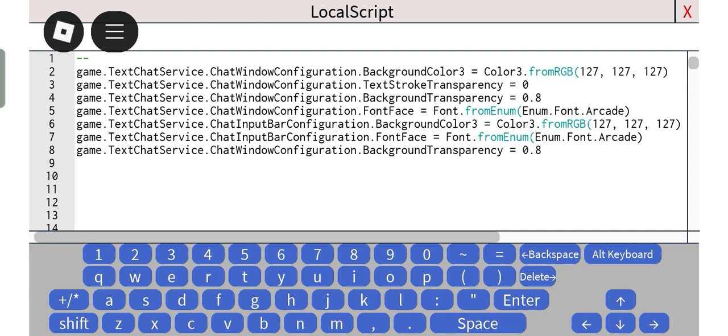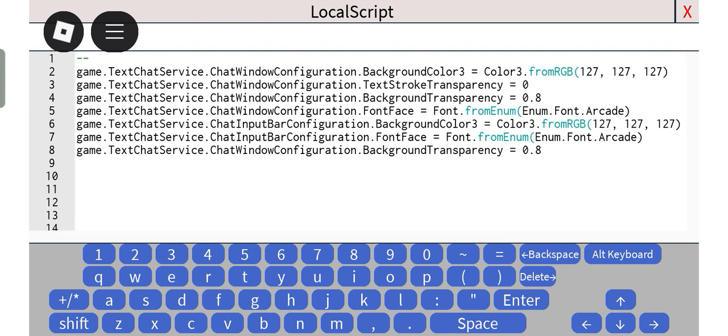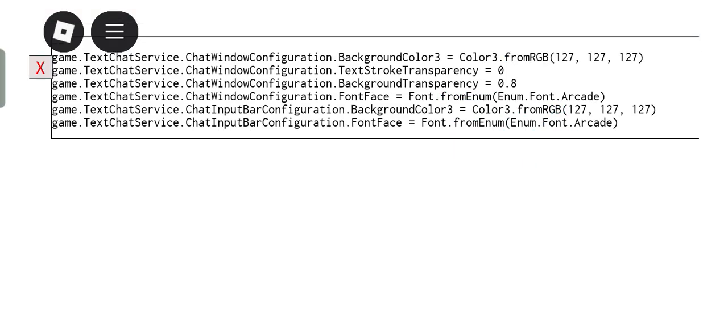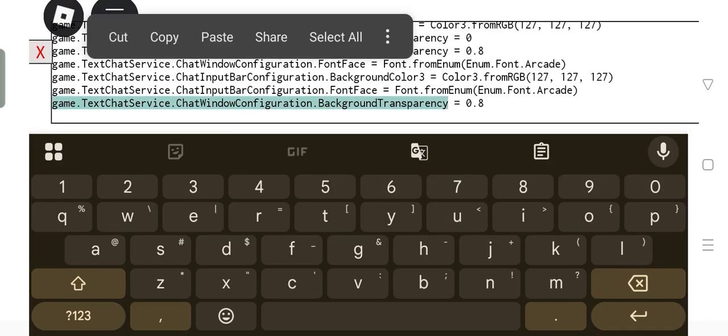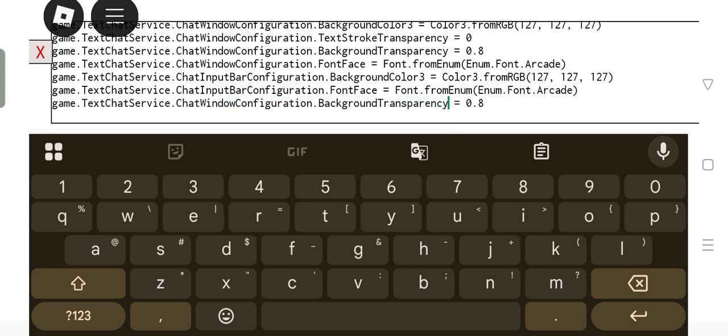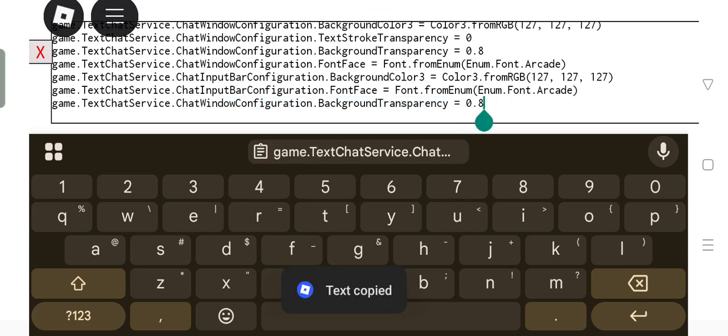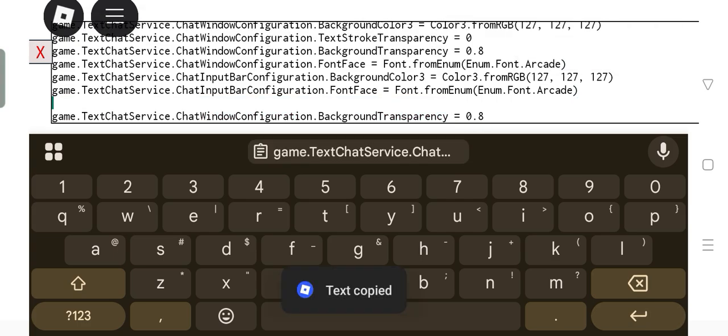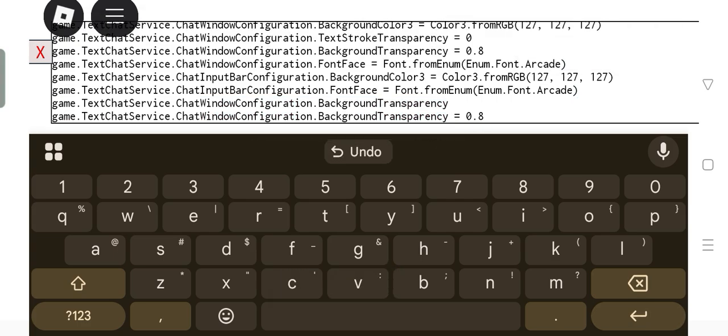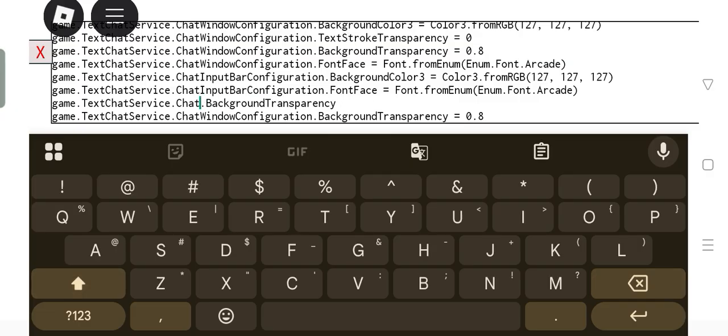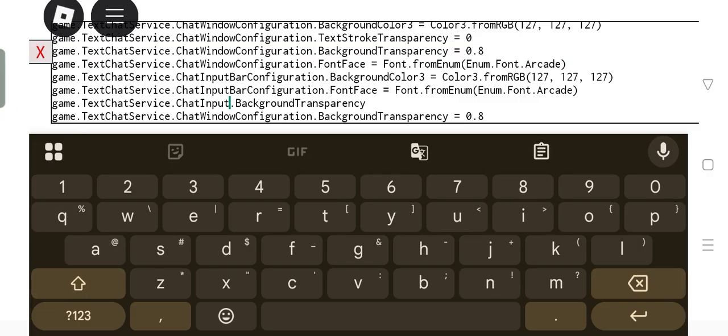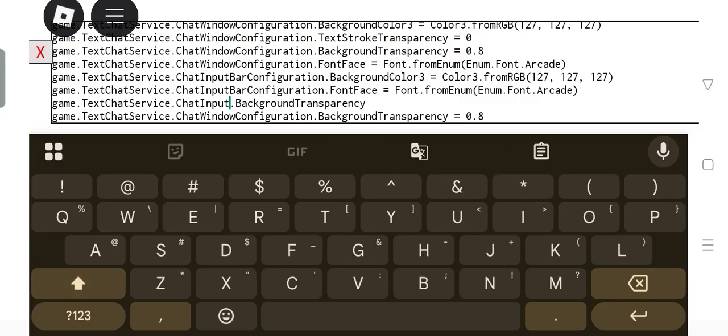Just taking this background transparency part and then instead of it being chat window configuration, it can be chat input bar just like this. Oh wait, chat input bar configuration.